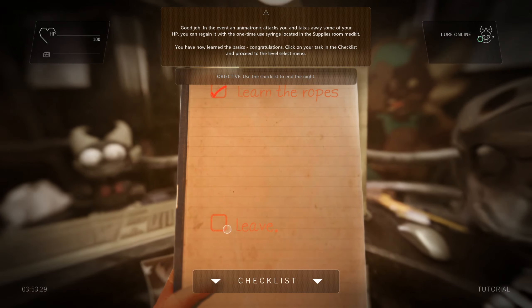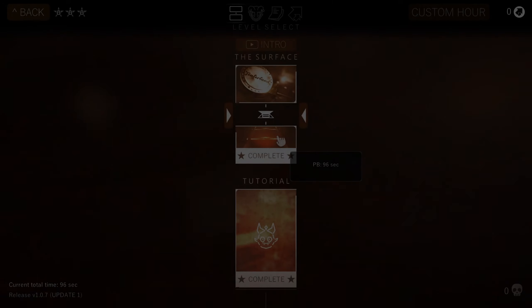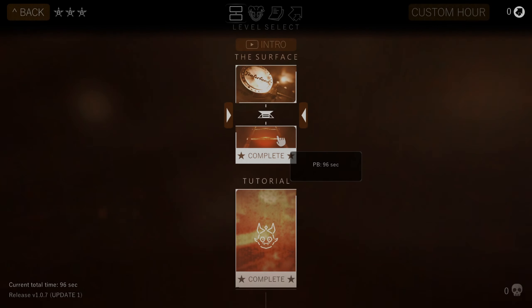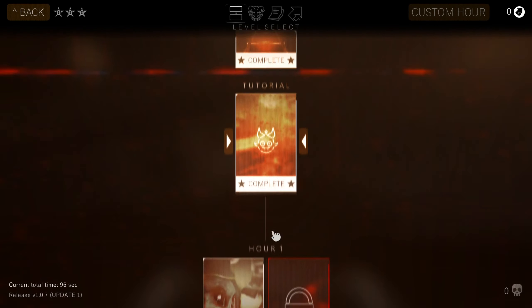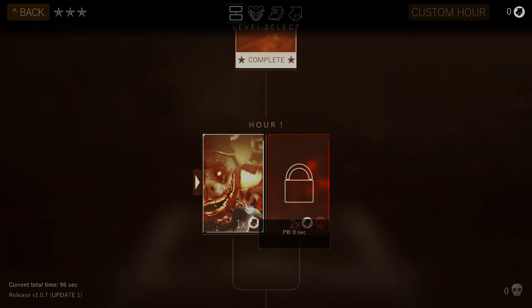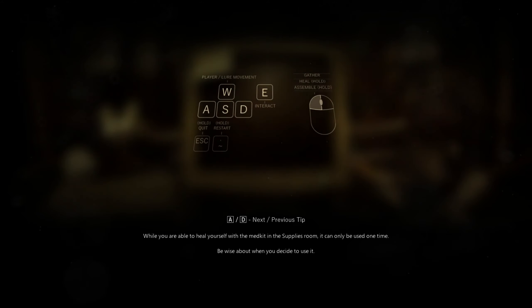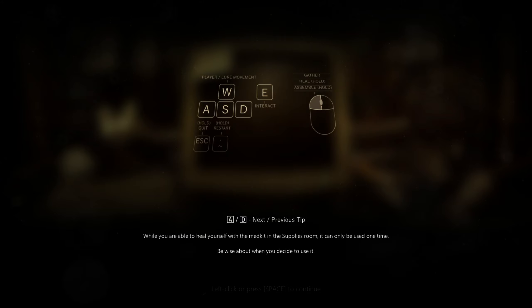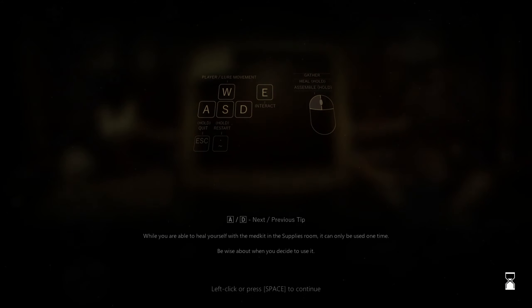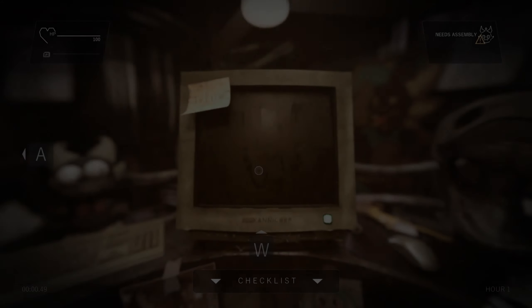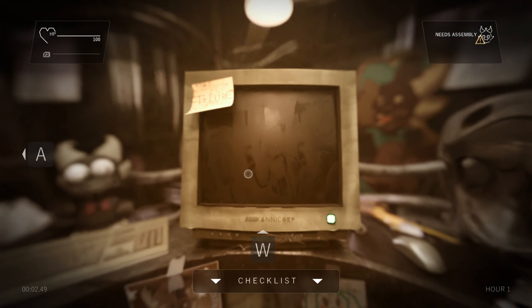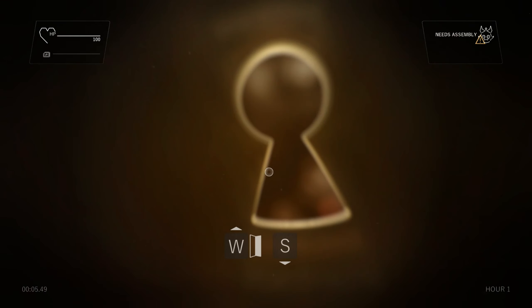Wait, okay, so it said something about, yeah, this is the syringe. You have now learned the basics. Congratulations. Click on the task and checklist and proceed to the level select menu. Checklist. Okay, well, that seems a little scary. We're completely... I did it. This is going to be a little bit worrisome though. Hold escape to quit. So gather, heal, assemble. Alright.